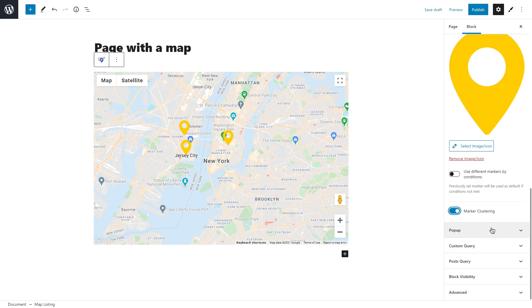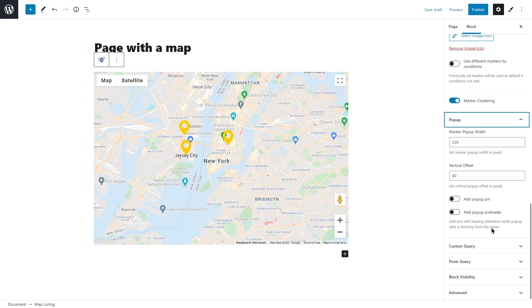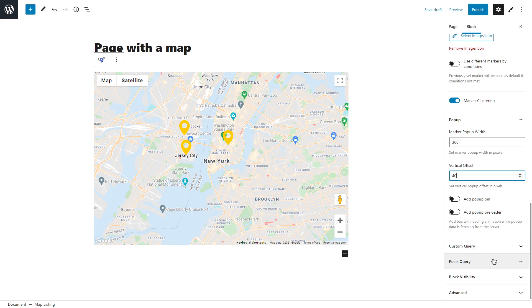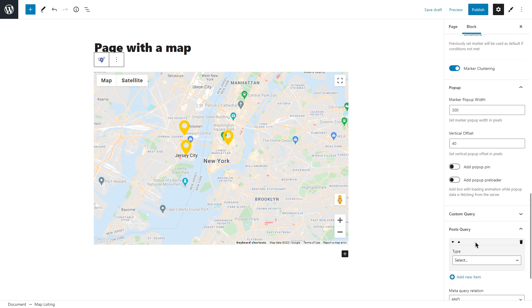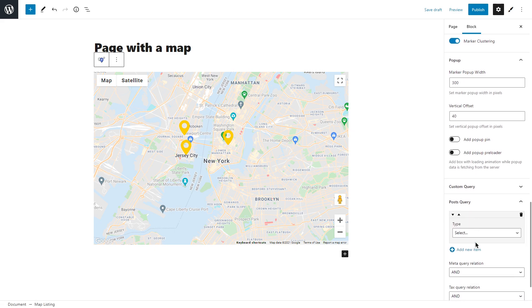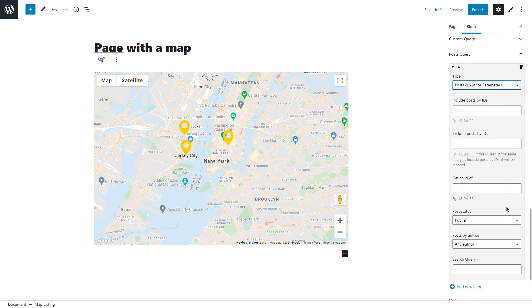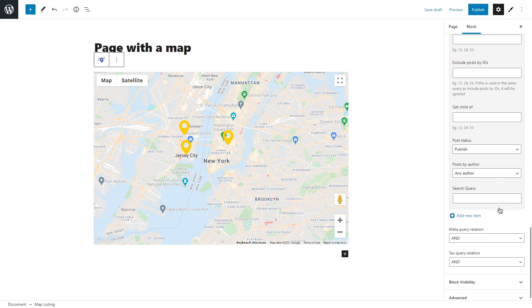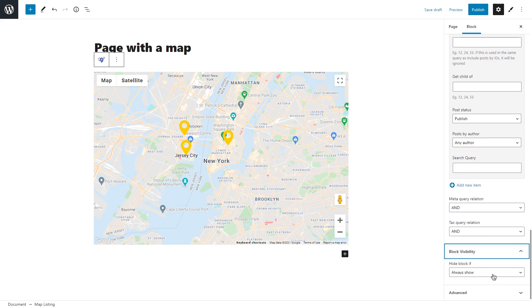Popup settings are for our listing template that will appear once you click on a marker. Here we can set its width, vertical offset, and also enable add popup pin and add popup preloader that adds a box with loading animation while popup data is fetching from the server. What's more, custom query and post query settings allow you to filter the post of the chosen CPT and show only posts that meet the conditions. For example, let's unfold post query, then click on add a new item, type will be post and author, parameters post status published and post by any author.